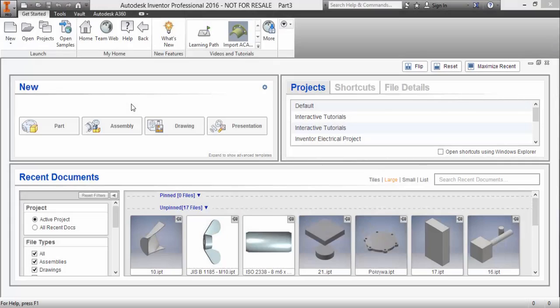Hi! I would like to show you how to use the loft command. We must start a new part.